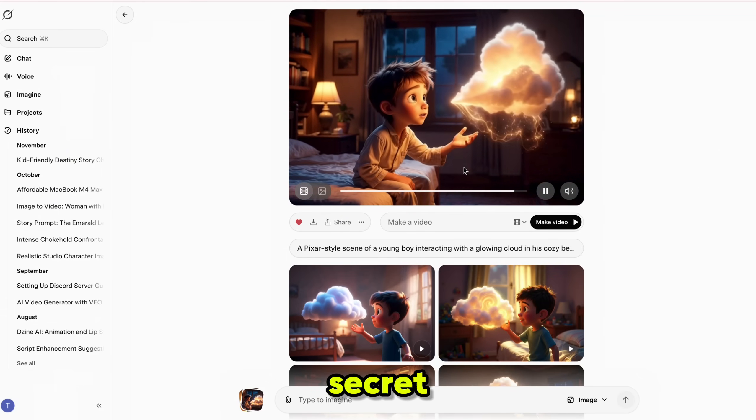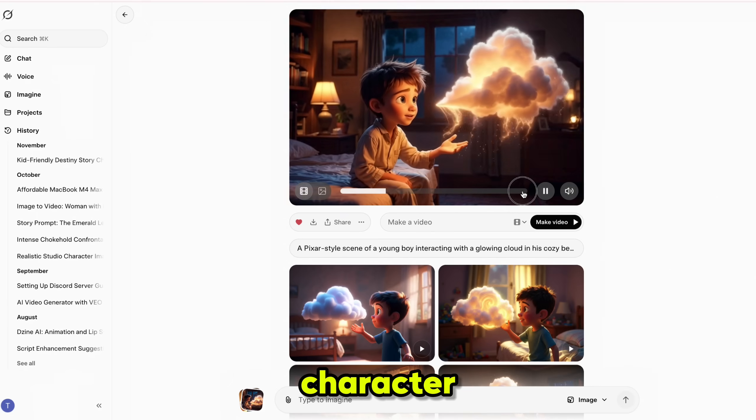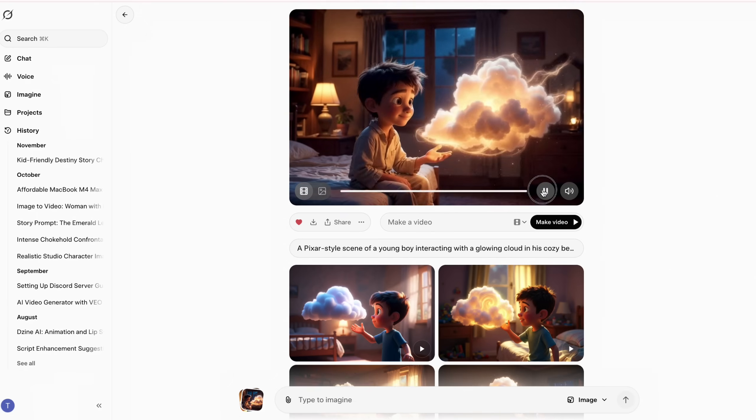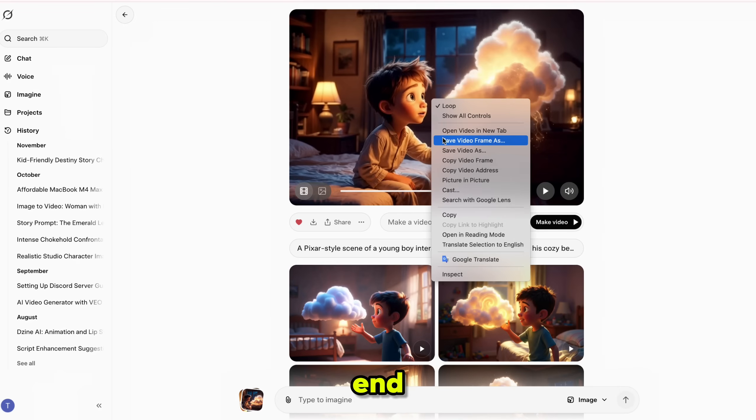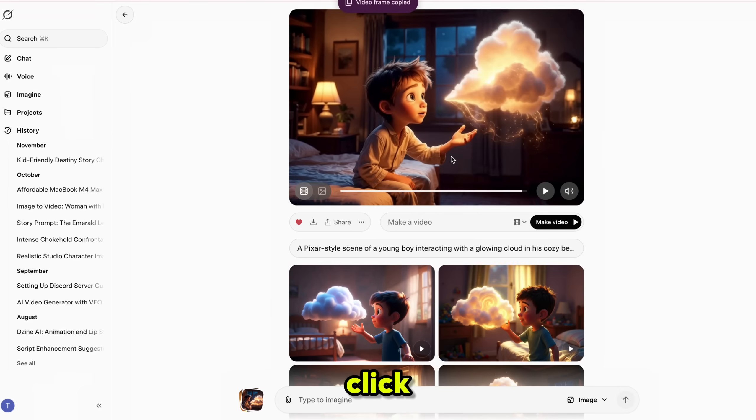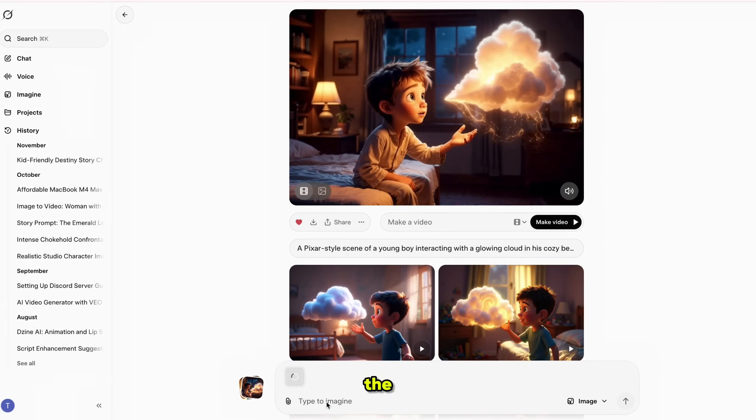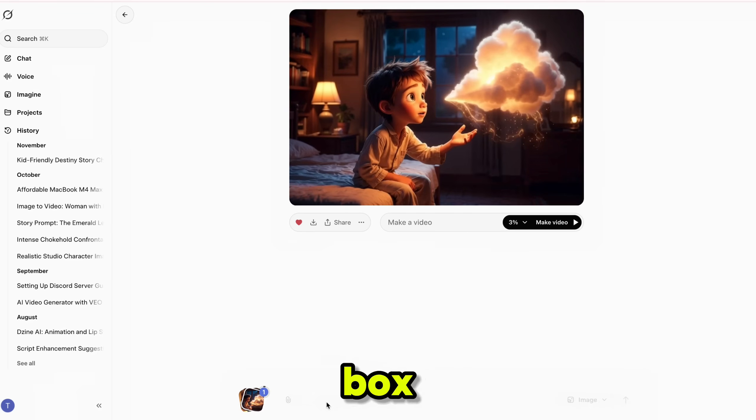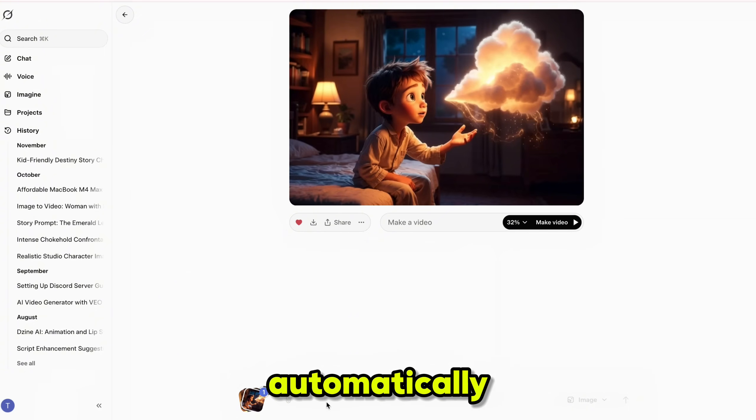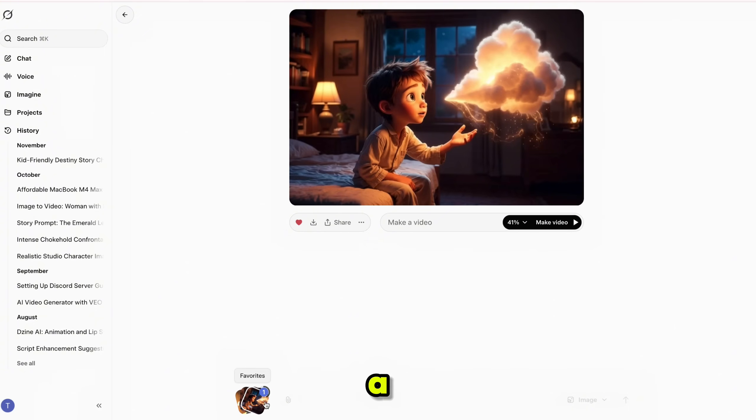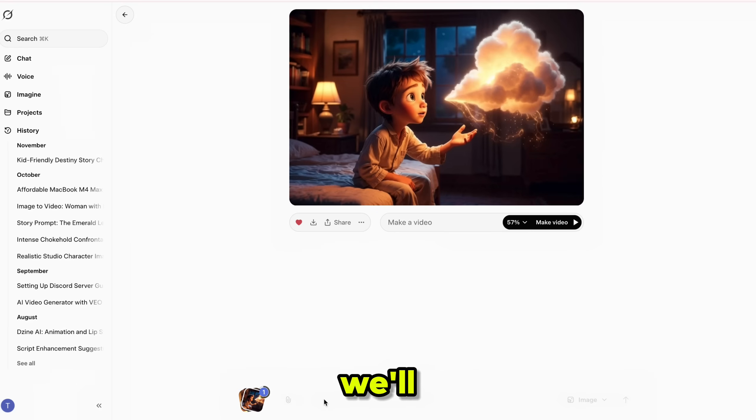So here's the secret trick to maintain 100% character consistency. Play the scene 1 video clip till the very end. At the final frame, right-click and copy the last frame. Now paste that image into the Imagine prompt box. The moment you paste it, Grok automatically starts generating a video from that last frame. If you don't want this auto-generation, don't worry. We'll fix that later.